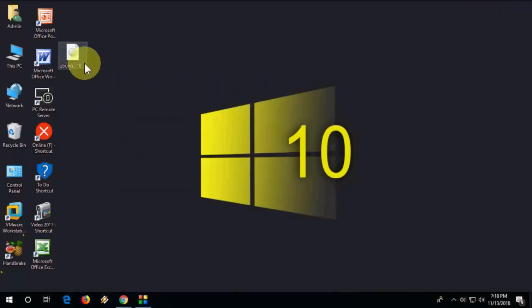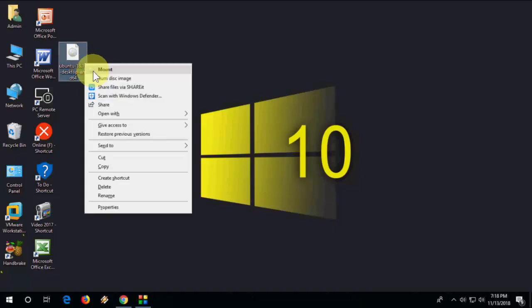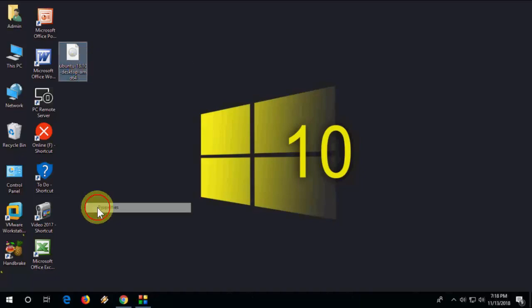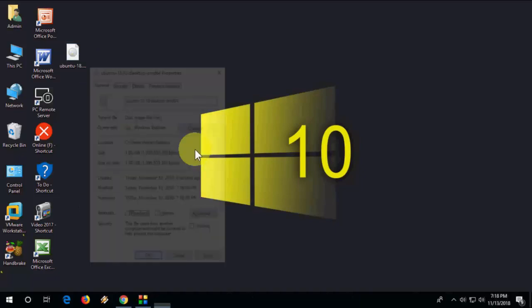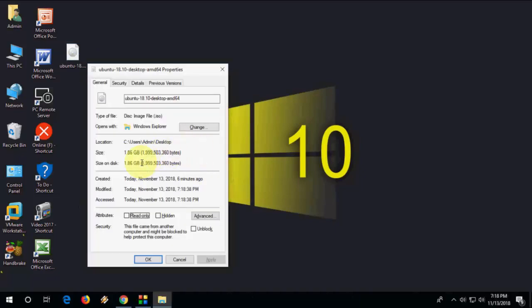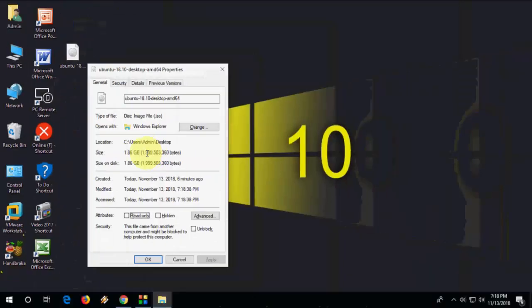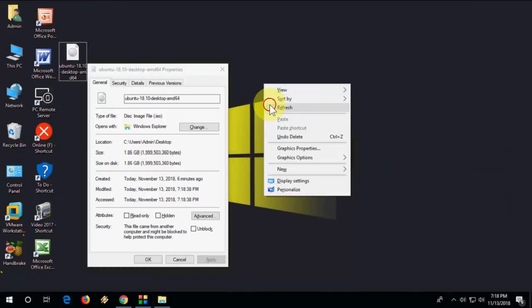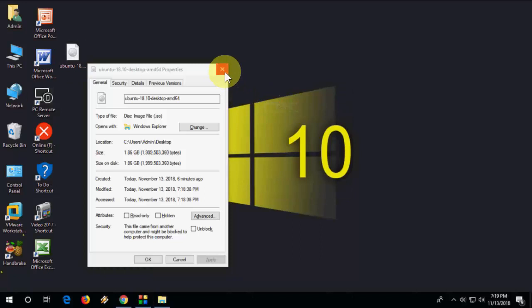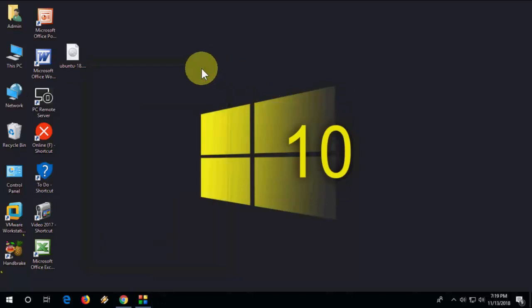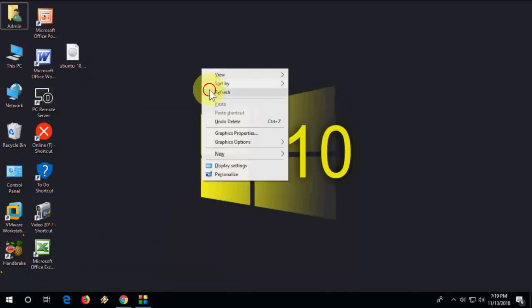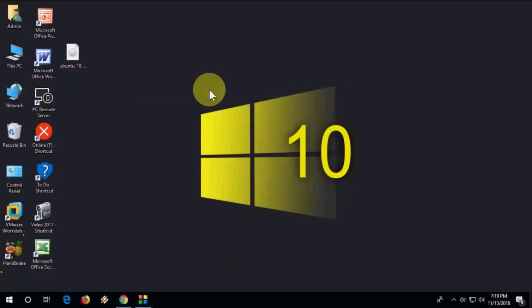Okay, done. As you can see, the ISO file is downloaded. Let me check the file size. It's 1.86 GB. This is the latest version of Ubuntu.